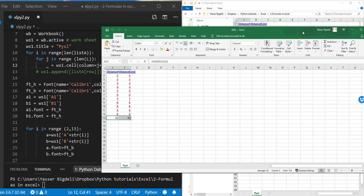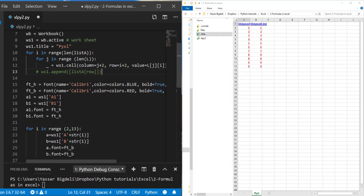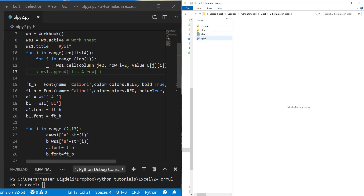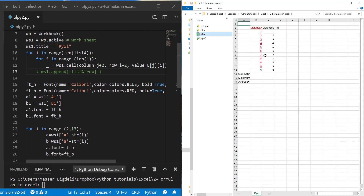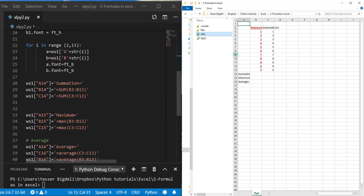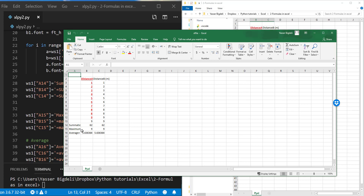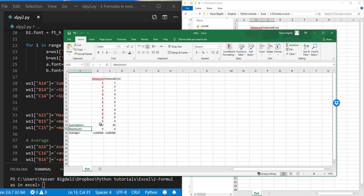Let's close this and run one more time. Okay, you see we got this distance, and now I added it in the correct order and in the correct place. If I open it we're going to see - okay, we are seeing summation, maximum, and average values.